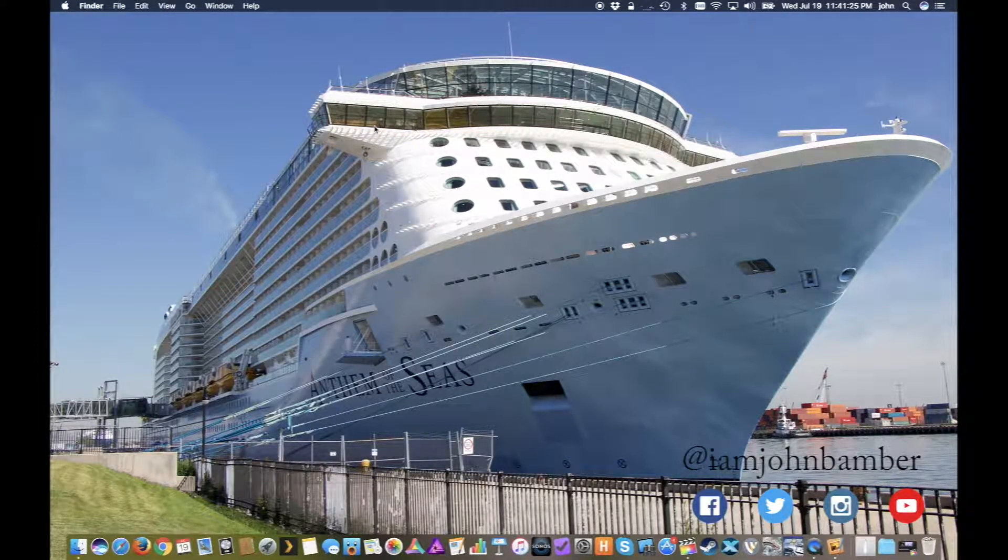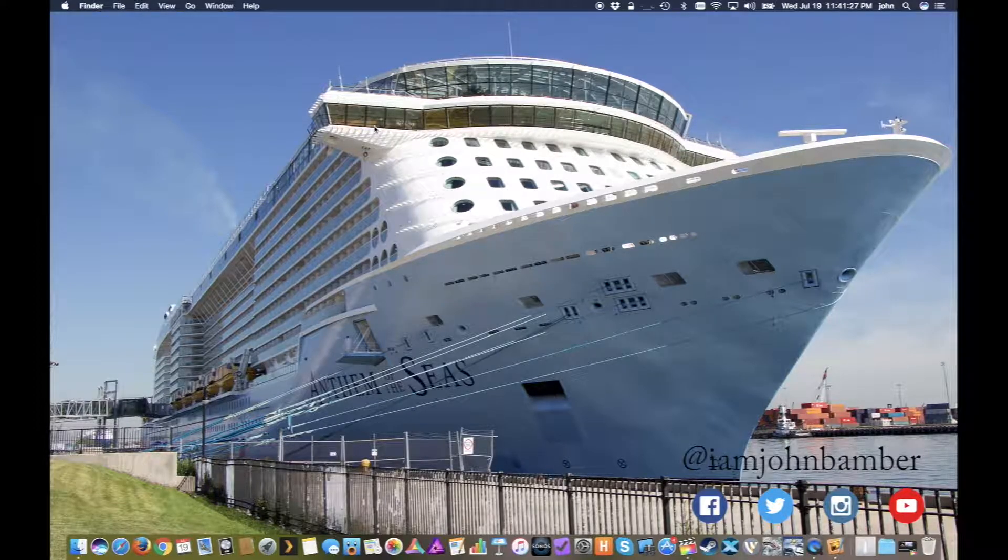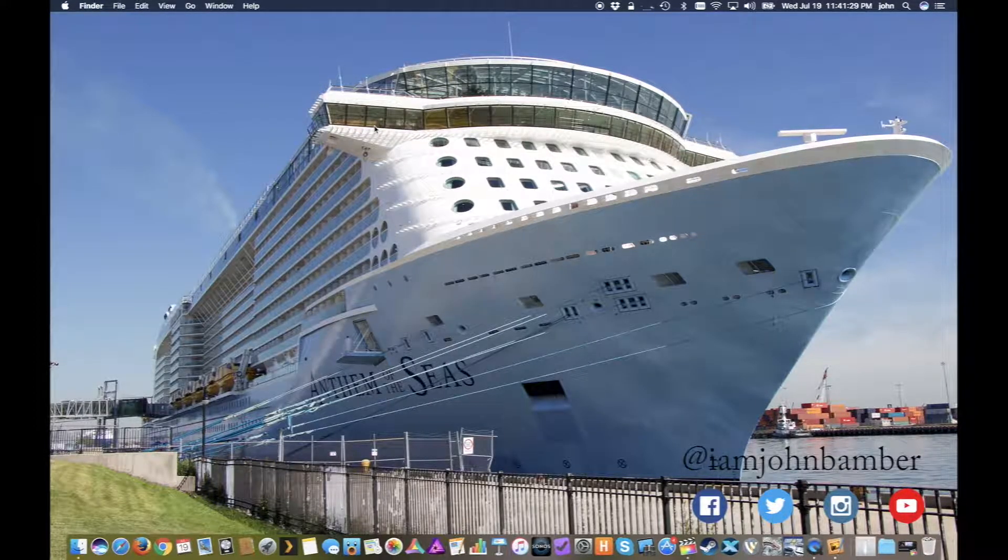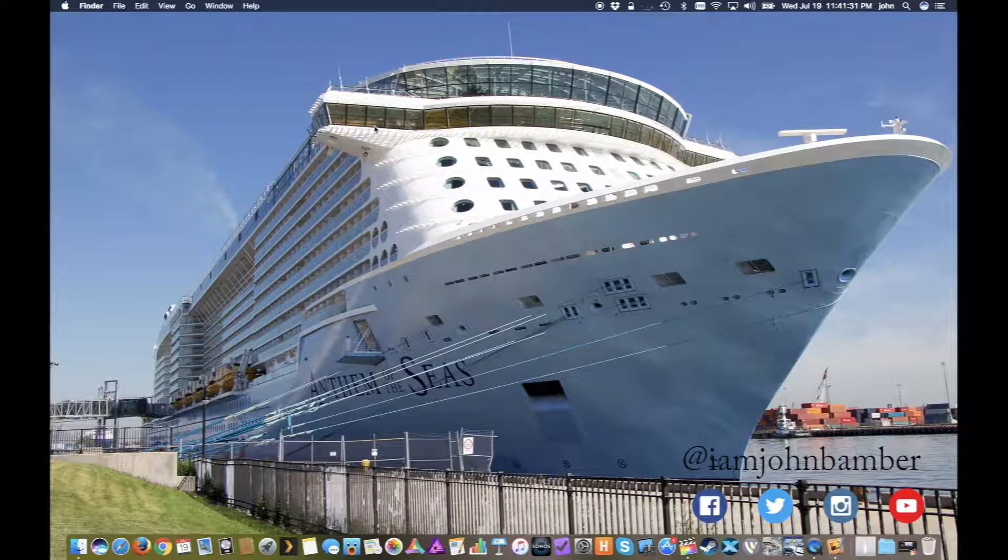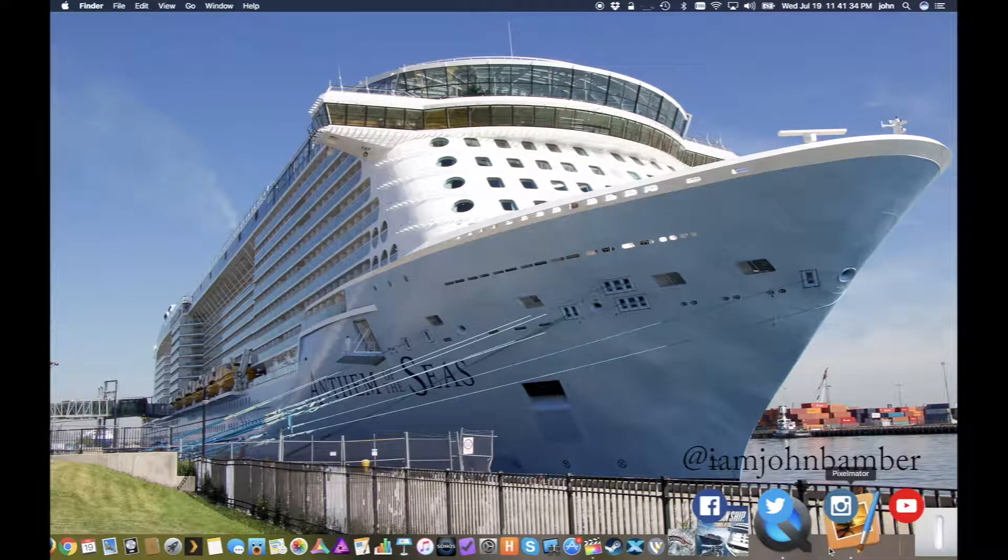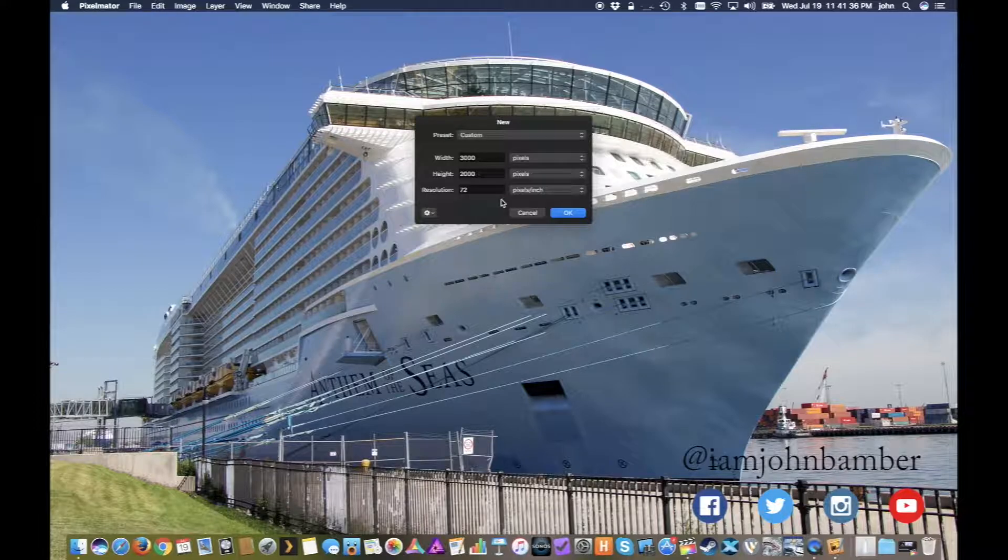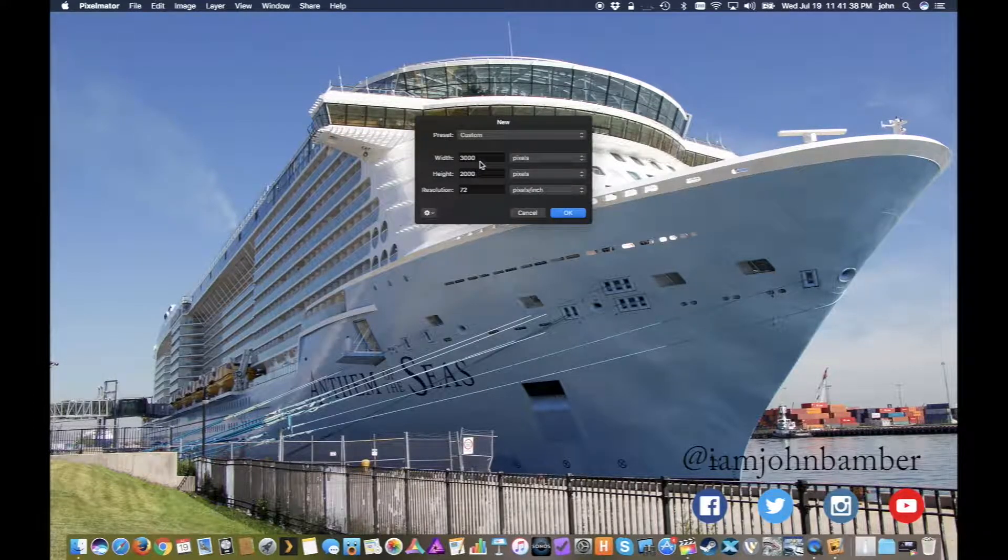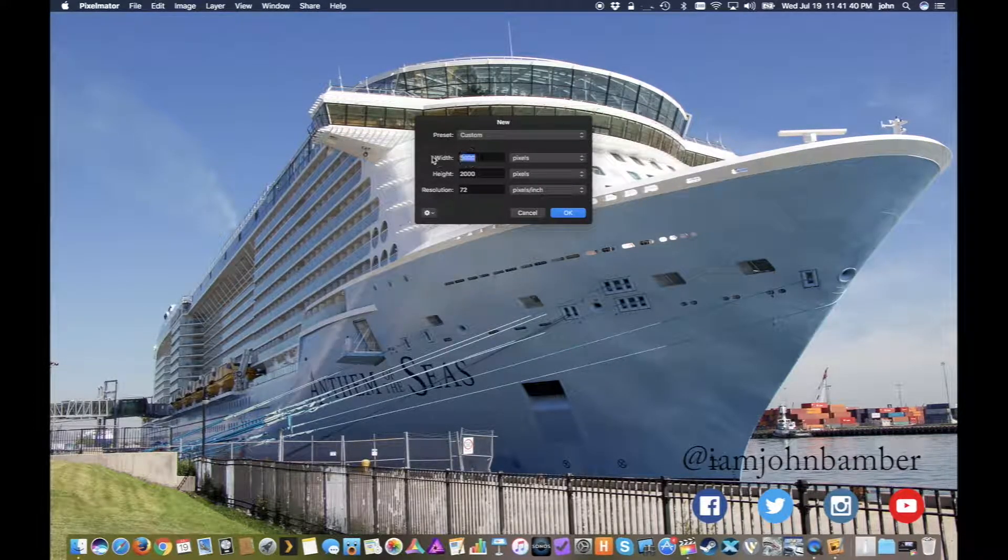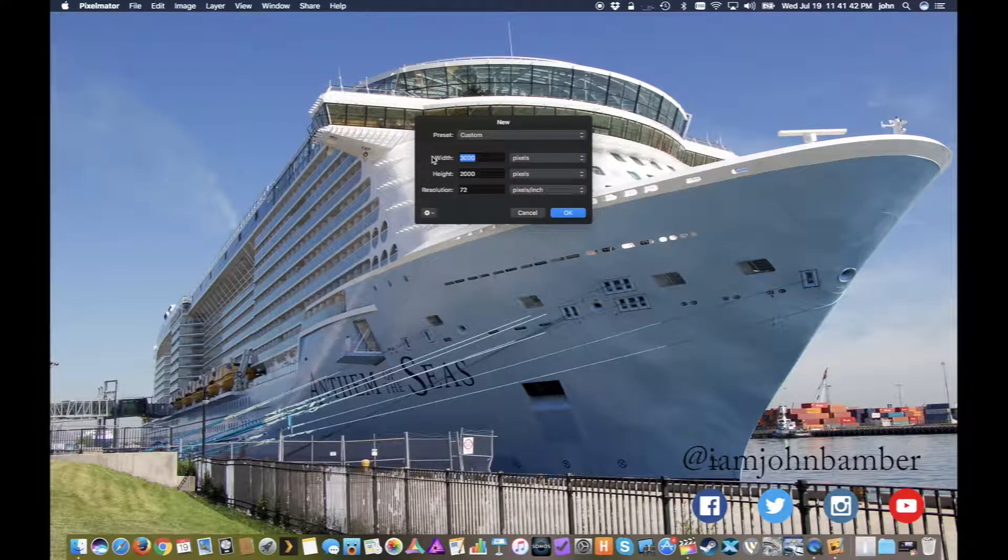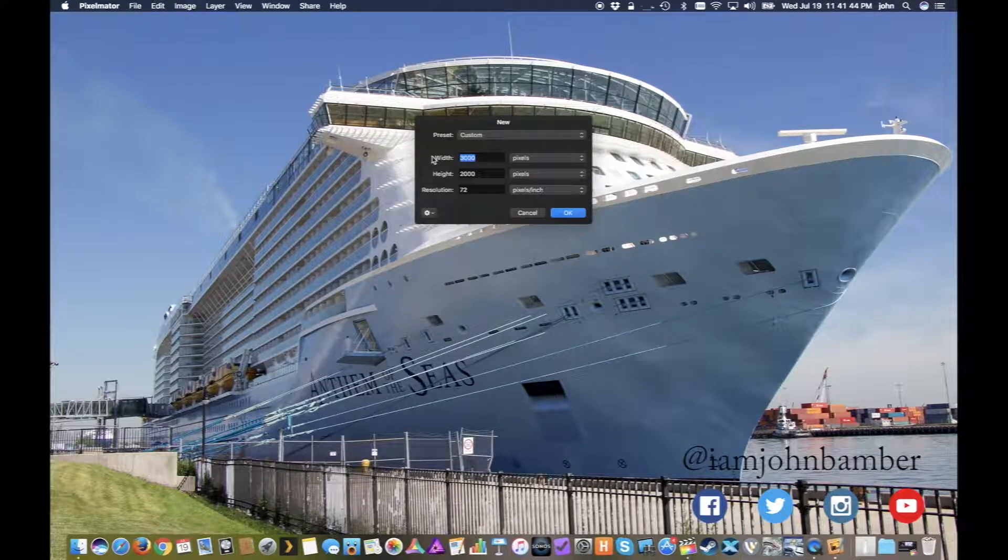If you're using a computer you'll need to use a photo or image editor that allows you to access the background layers. For example, I'm using Pixelmator, and when you create your new image you want to make sure that the image is as big as your video files in terms of the dimensions.